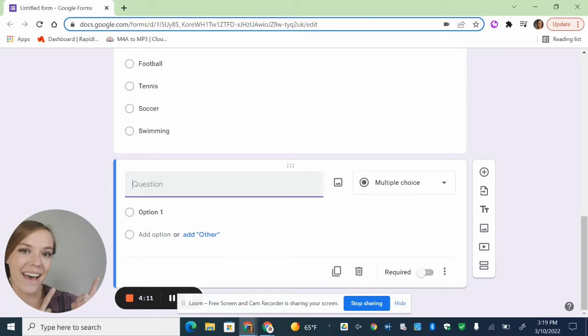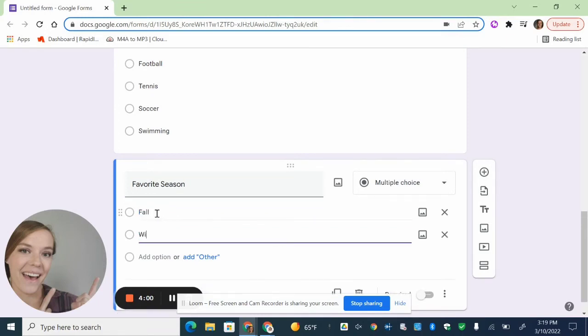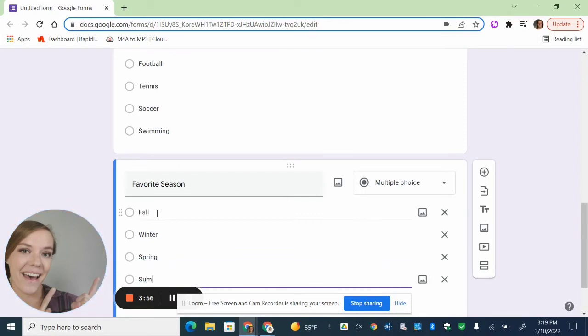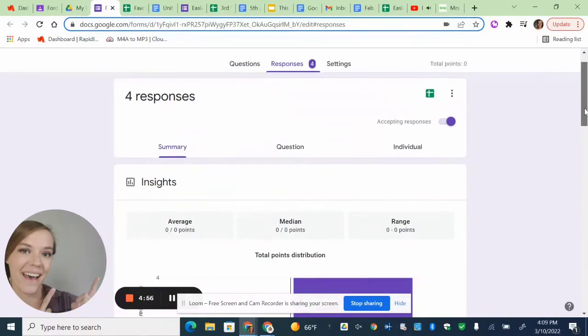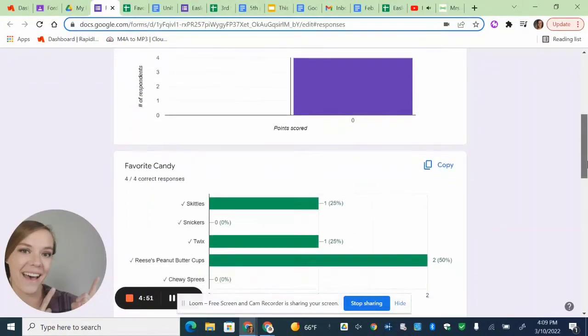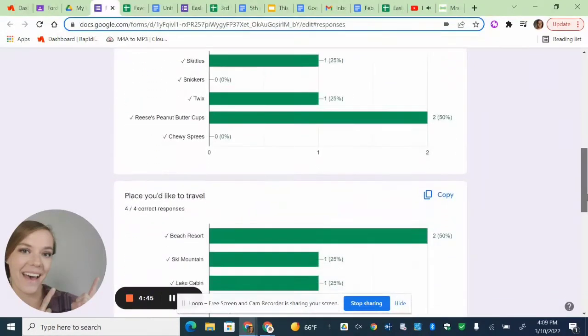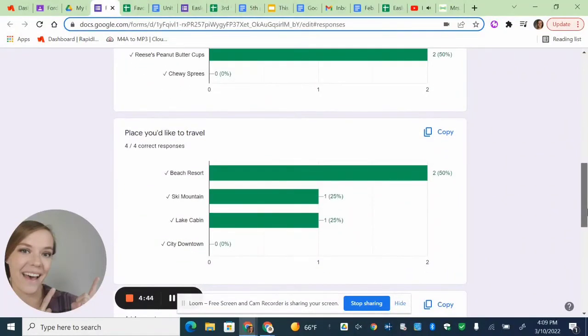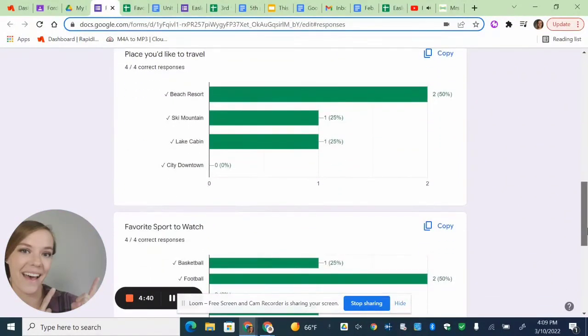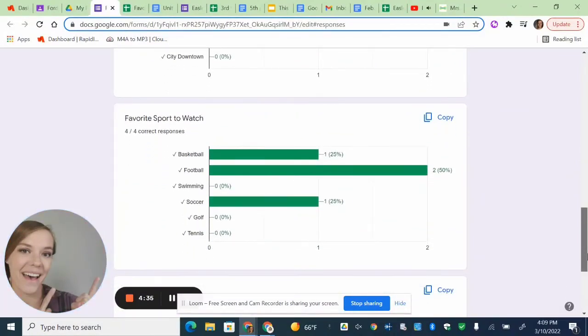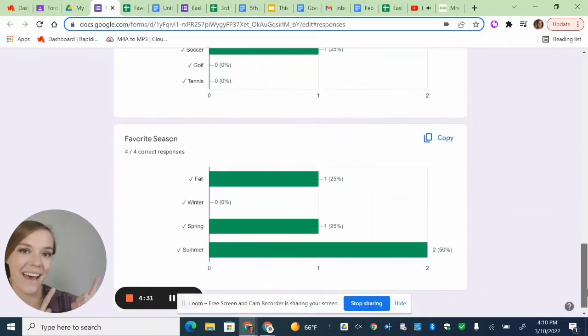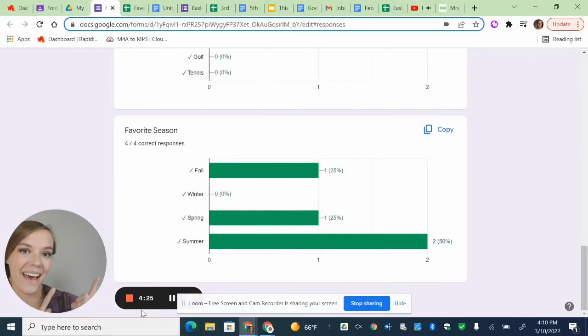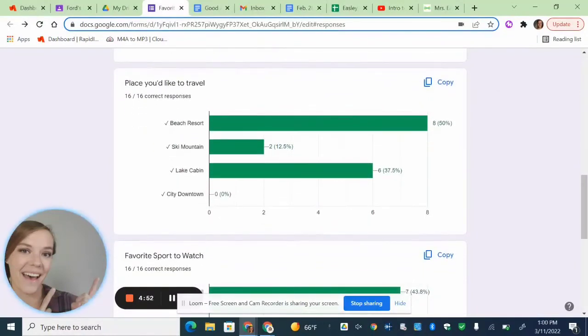And for my last question, I think I'm going to do favorite season. And then, just like before, just start typing in all the different options. And now we're done. So when I first shared it with people, so you just send it in an email. When I first shared it with people, I got four responses pretty quick. And I could start looking at my data already.